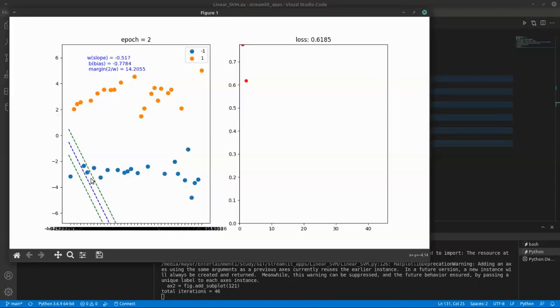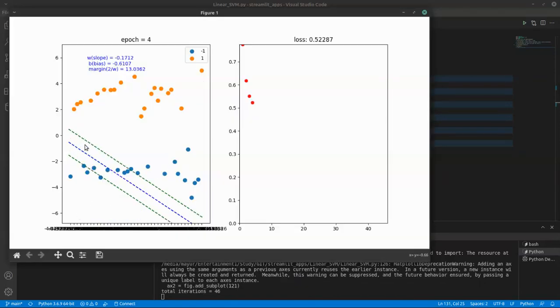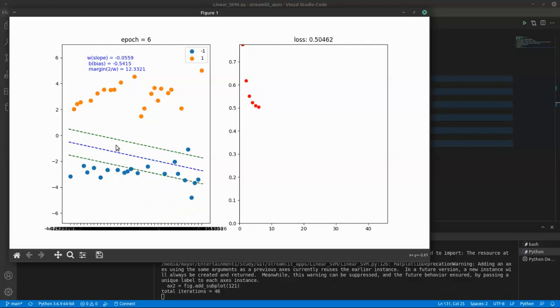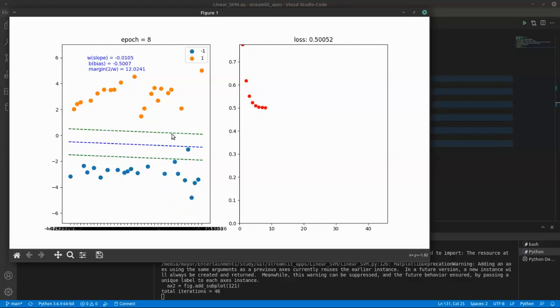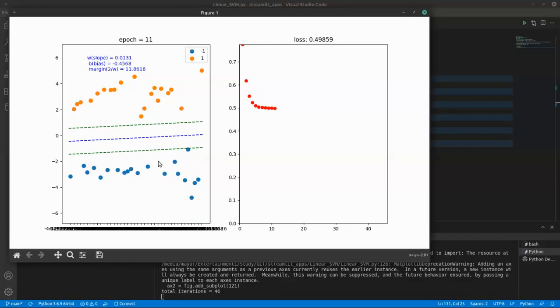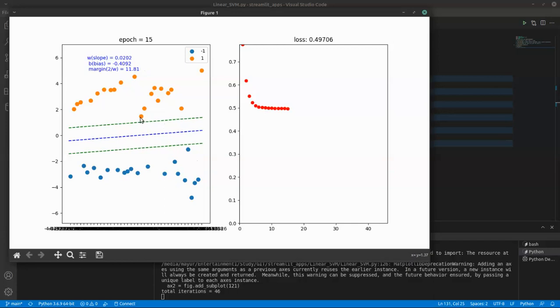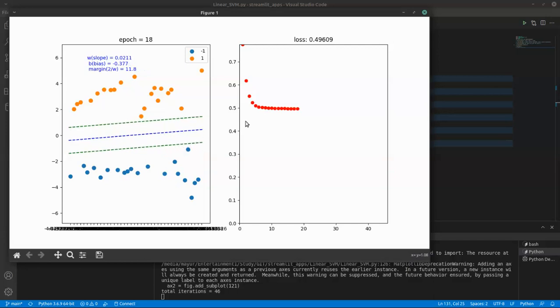What's happening here is this blue line is nothing but your decision surface, and these green lines are nothing but your support vectors. This point and this point will be your support vectors, and this is the line passing through it. That's why it's called the support vector points.